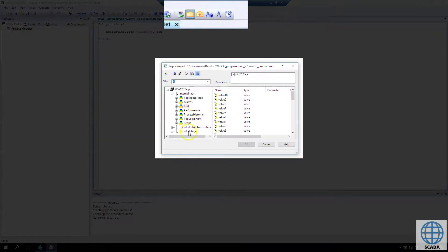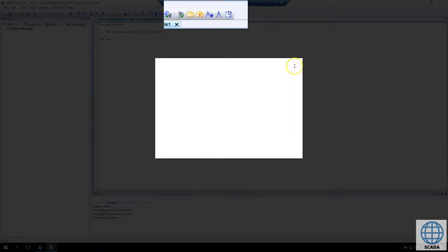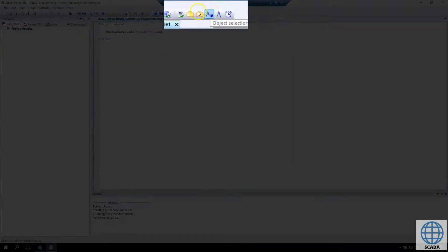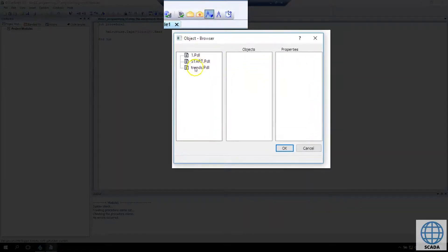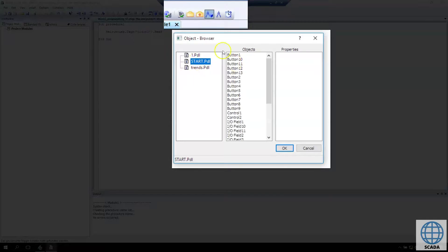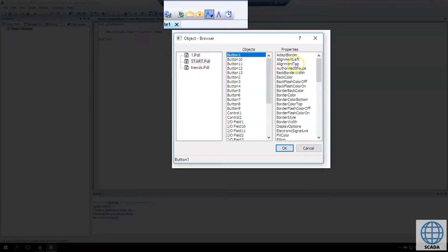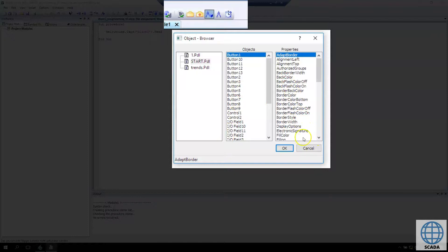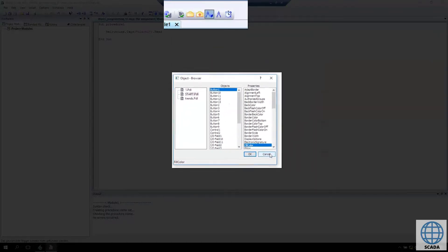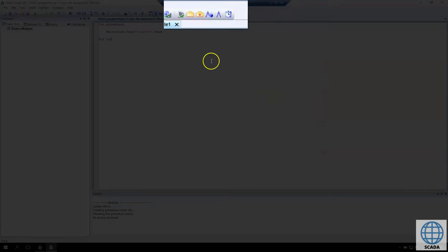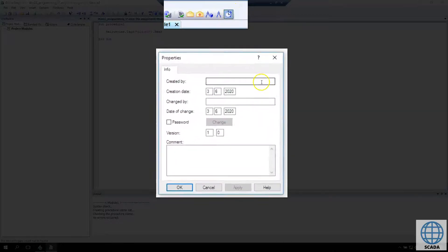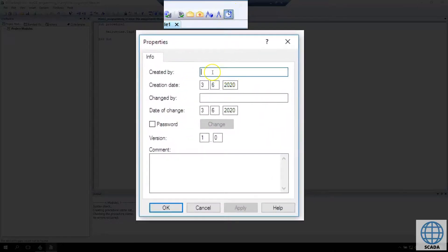We can pick the object. We can also take the object properties directly. For example, we have start PDL button first and fill color, and we can pick this element into our script. On the last tabs we also have the properties.